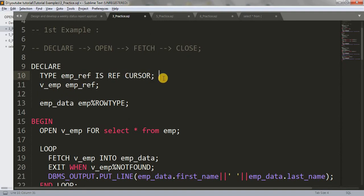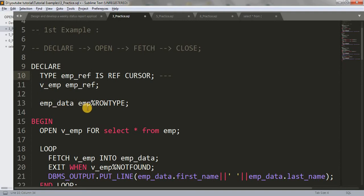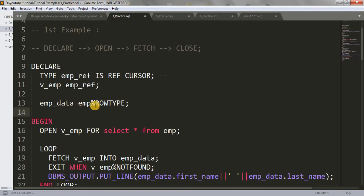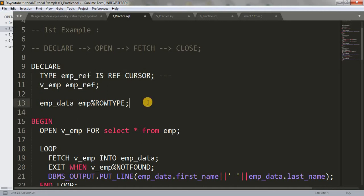Whatever we declared as the ref cursor type, we give that same data type to v_emp, so v_emp becomes a ref cursor type variable. We also take another variable of anchor data type — it can hold all kinds of columns from the emp table. So here we have declared the ref cursor variable and a normal anchor-type variable.